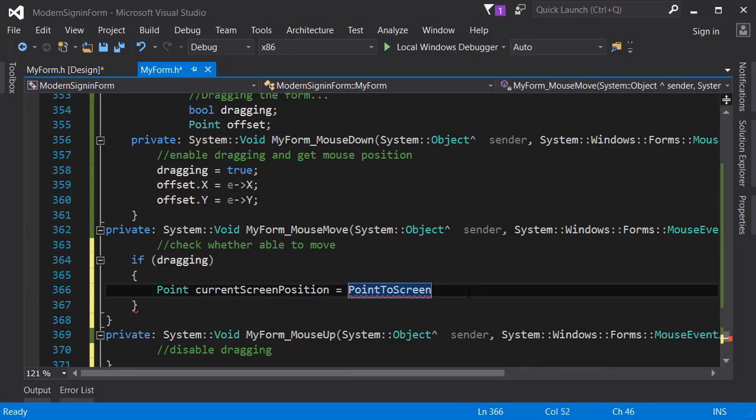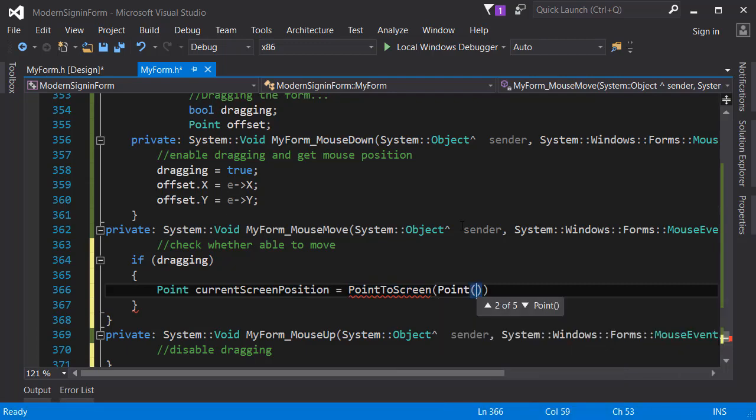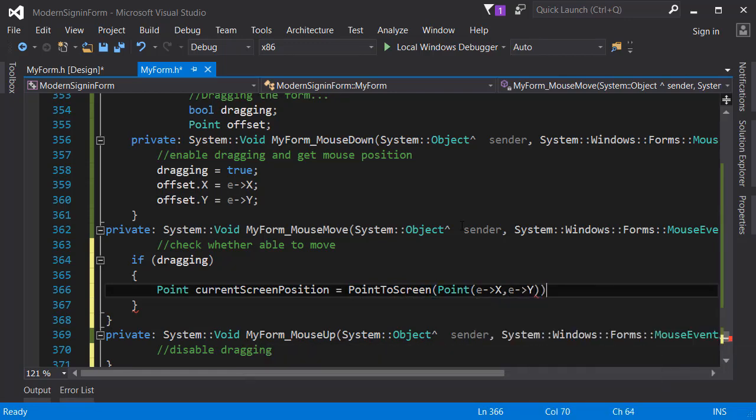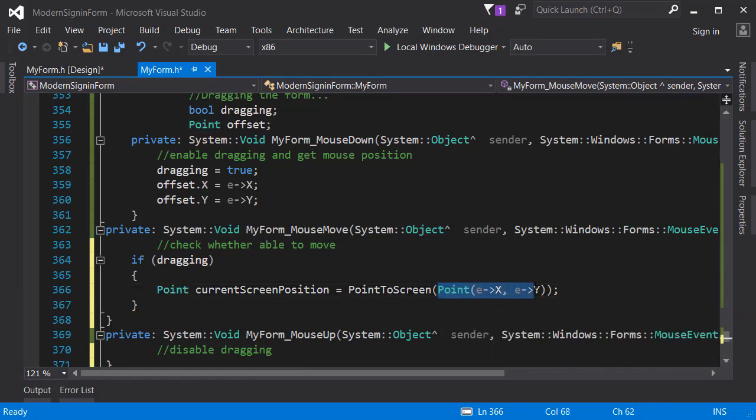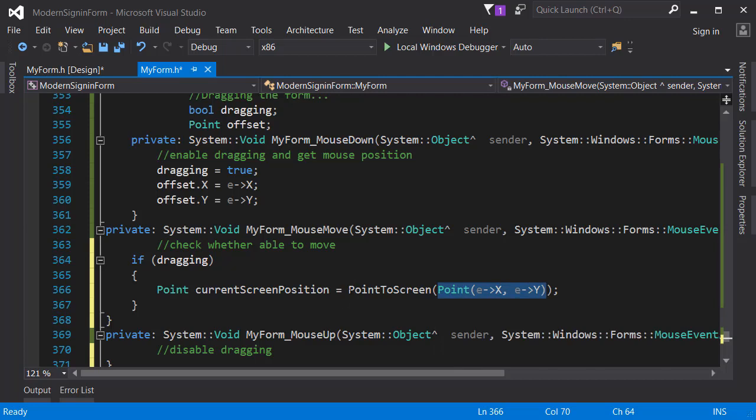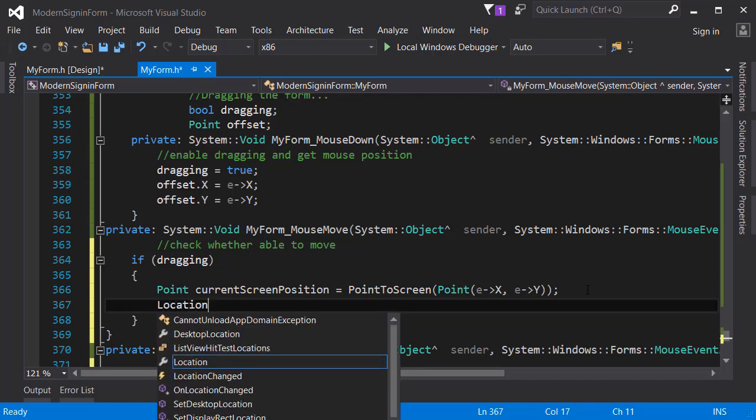I'm just going to use this point to screen function and I'm going to pass a point. This takes a point, and for the point I'm going to pass two variables which are going to be e arrow x and e arrow y. E means mouse event args, so mouse event args means it will pass the cursor and we can get the x coordinate and the y coordinates of the cursor.